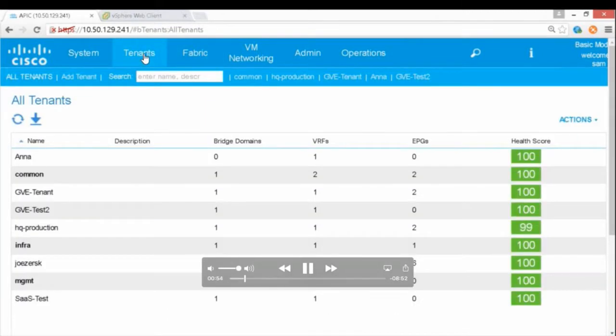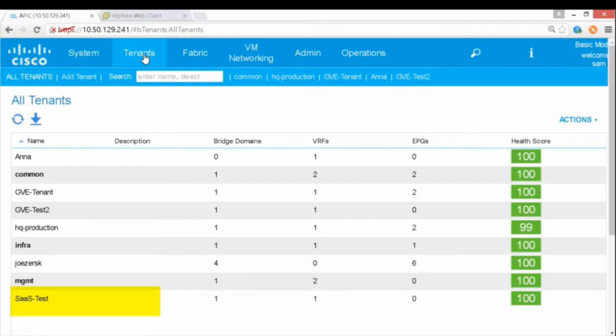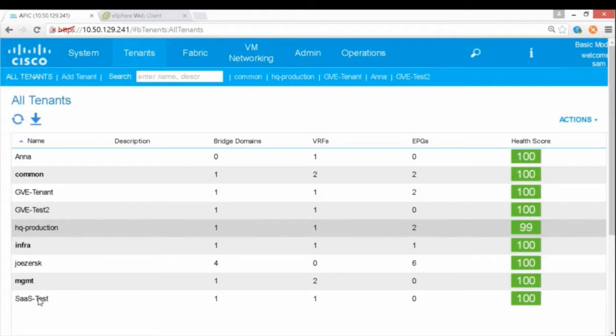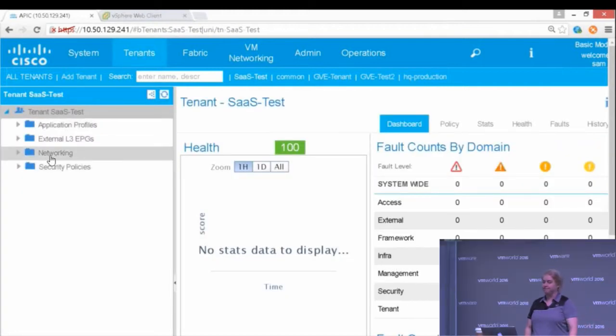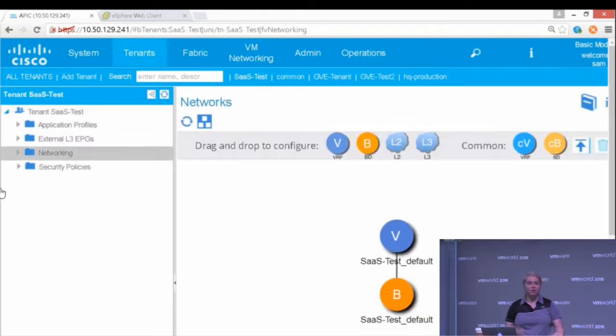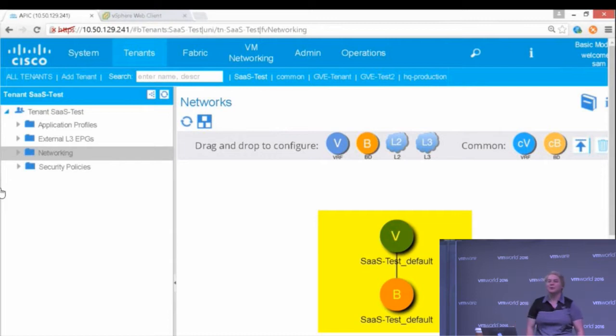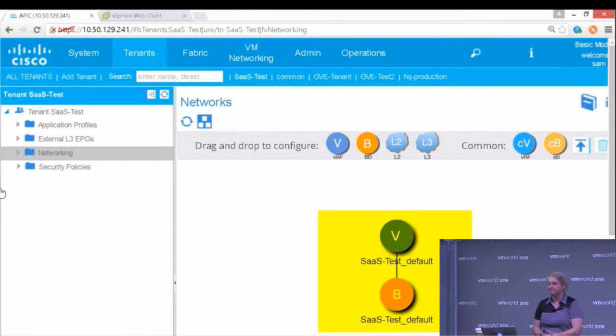Now looking in my APIC, which is my controller, I see that that tenant has been created because the APIs are talking to each other. They're pushing and pulling, and now we have all that information everywhere. I can go into my networking. I can see that default bridge domain and VRF that's already been created automatically.